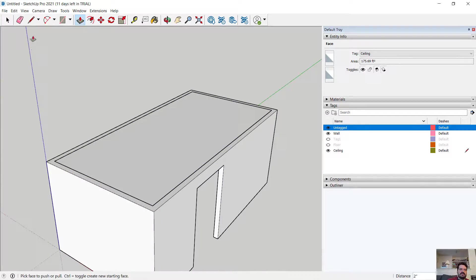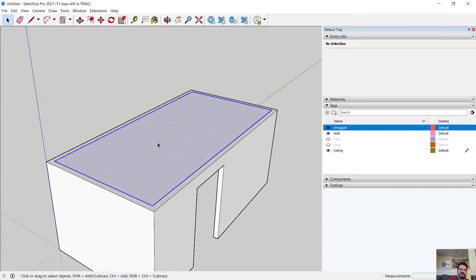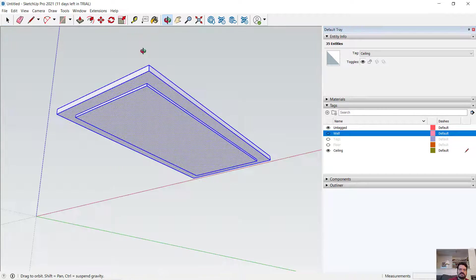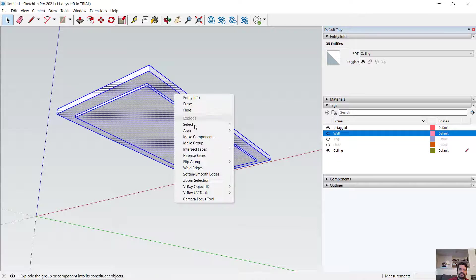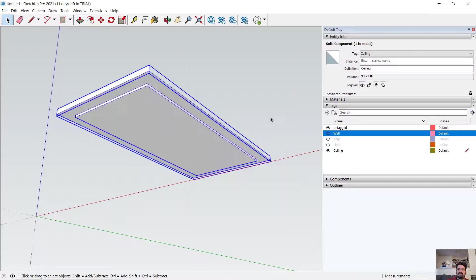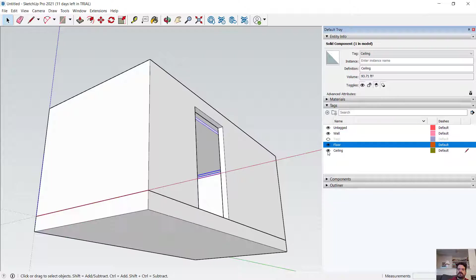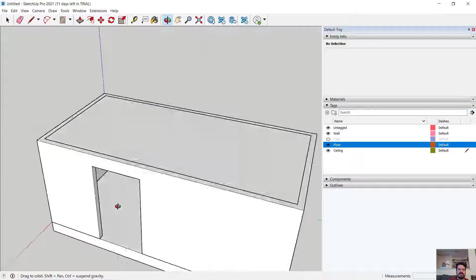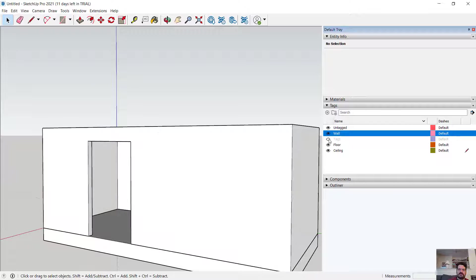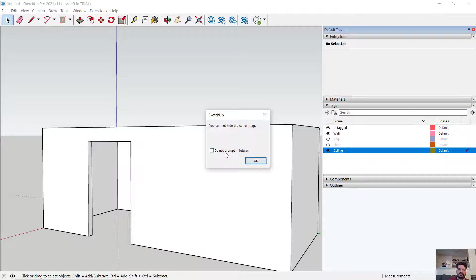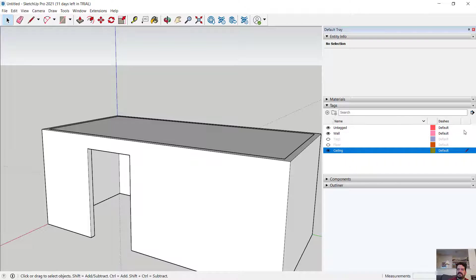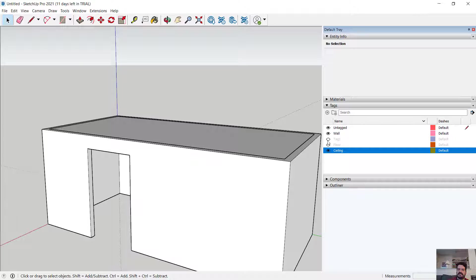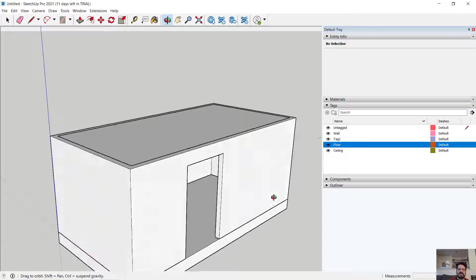I'm going to turn that into a component by triple clicking. Let's turn off the wall so it's a little easier to see, triple clicking, right click, make component, ceiling. And what I have now is I have walls, floors and ceilings for this space, this room. I can toggle on and off my walls, my floor, my ceiling.